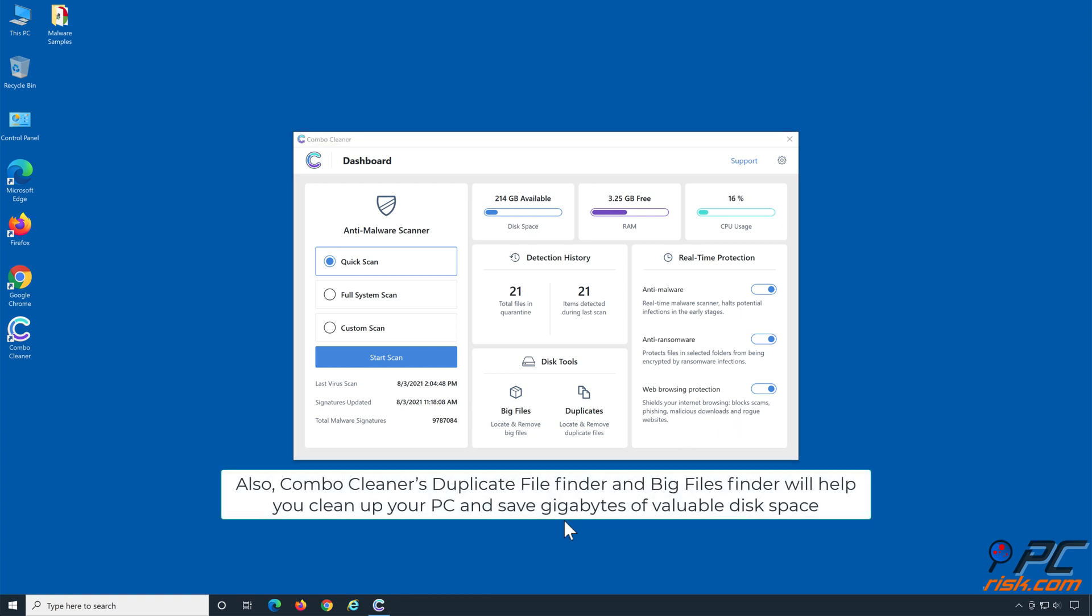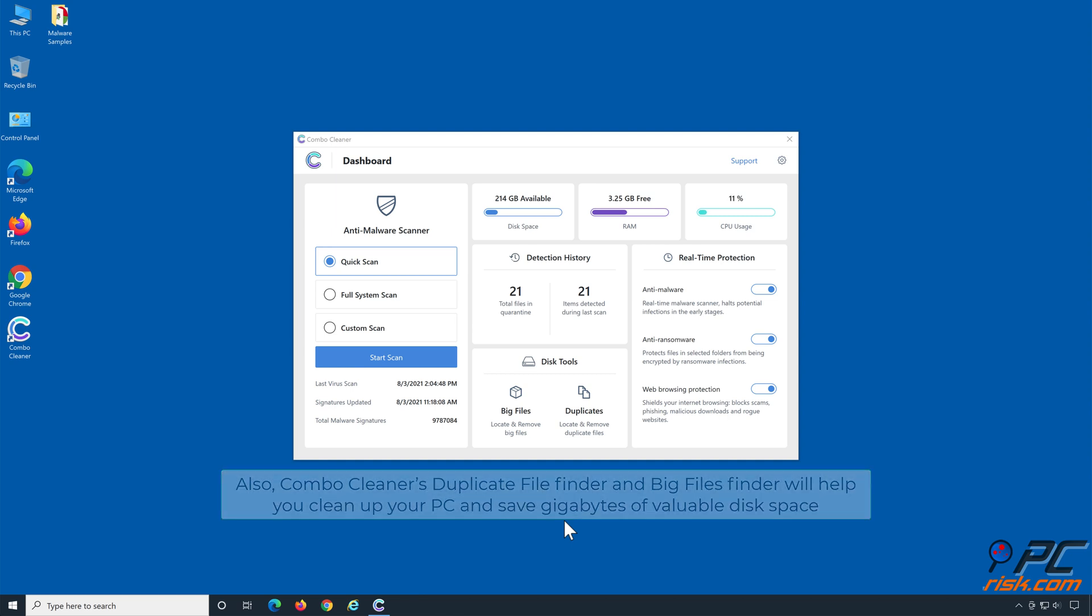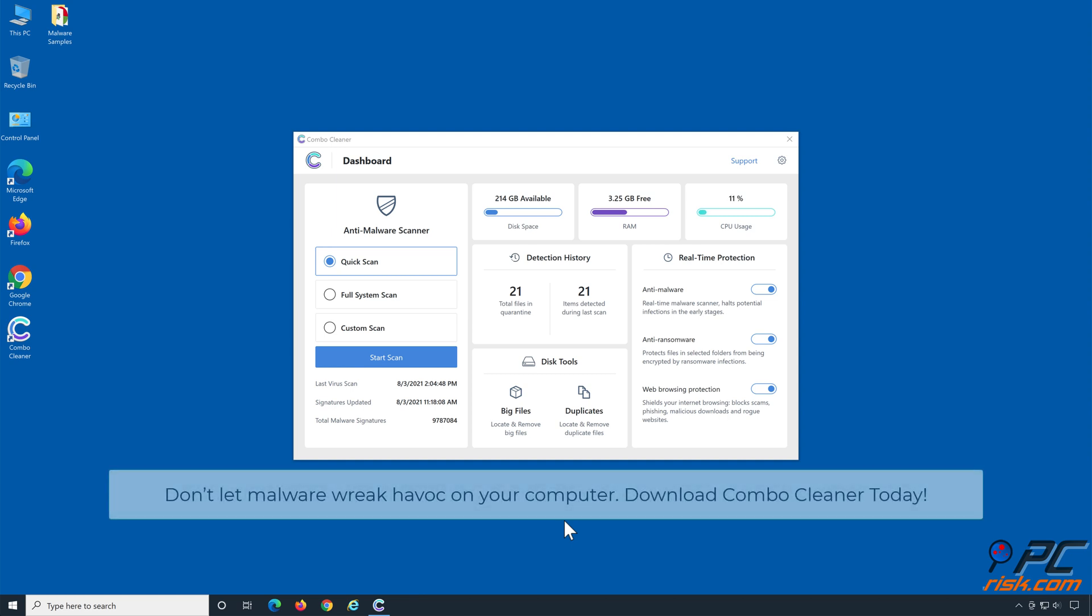Combo Cleaner's Duplicate File Finder and Big Files Finder will help you clean up your PC and save gigabytes of valuable disk space. Don't let malware wreak havoc on your computer, download Combo Cleaner today.